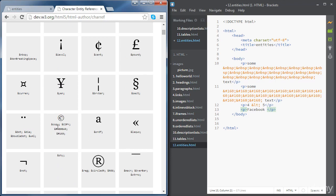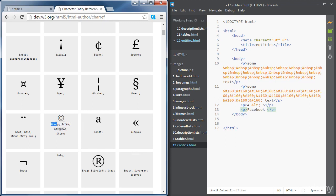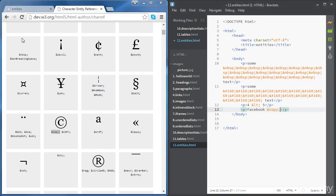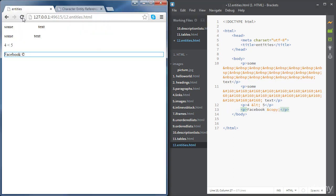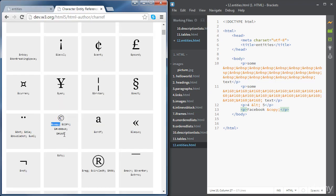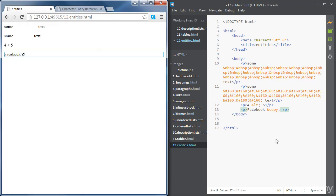So again, you can copy any of these over there. I'm just going to copy the text one. Easiest. I'm going to paste it there. And you can see the copyright symbol there. If you use the other symbol, it gives you the same thing.